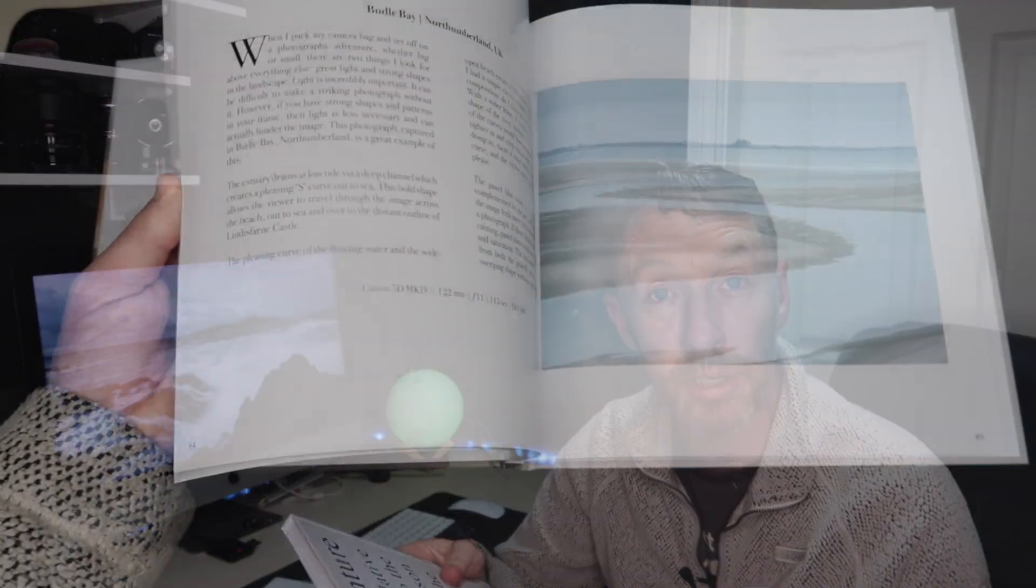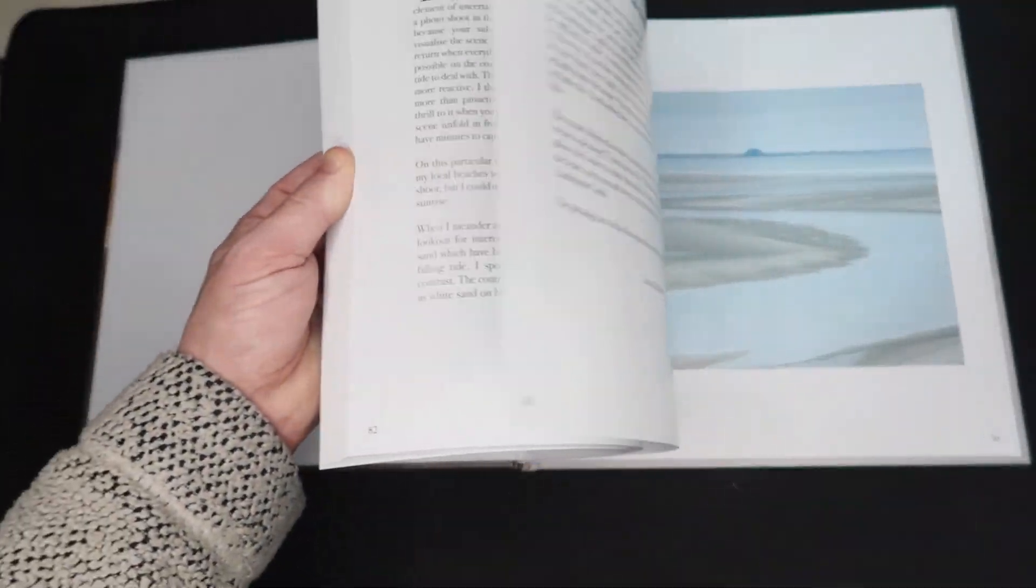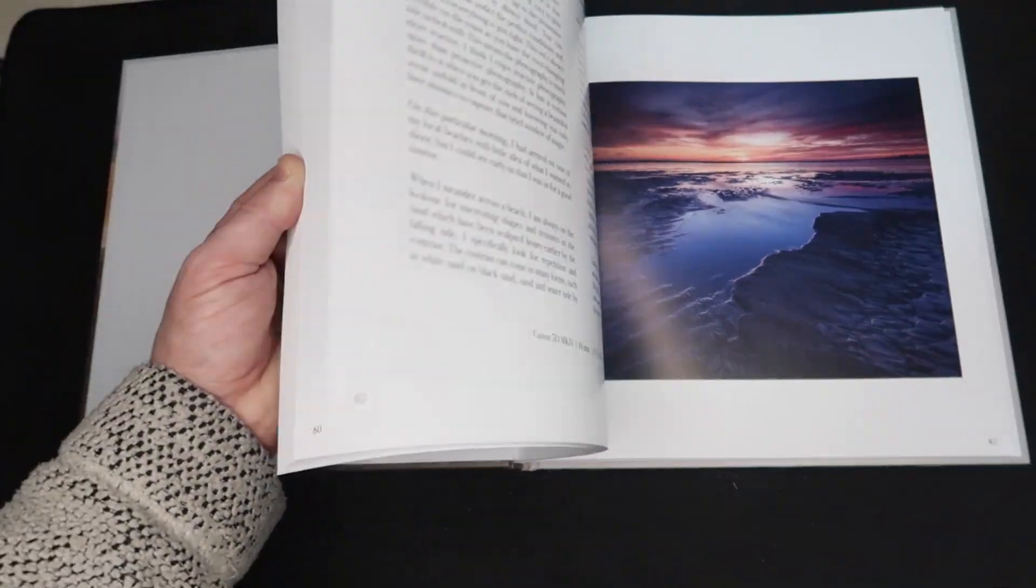He puts out videos twice a week from many different locations. And now he's released a book, which is On Location with Thomas Eaton.